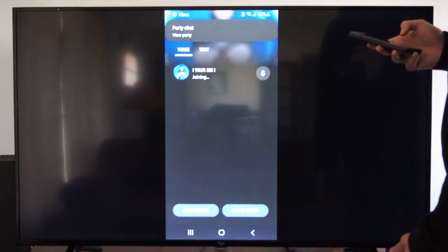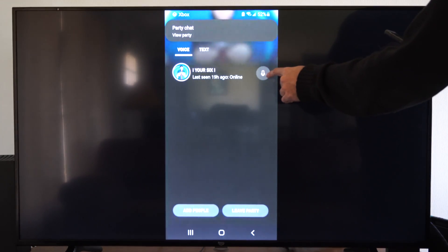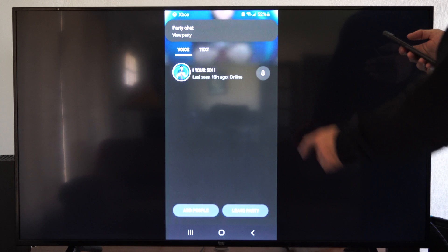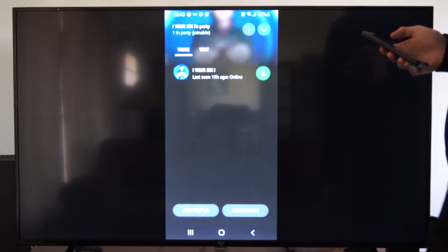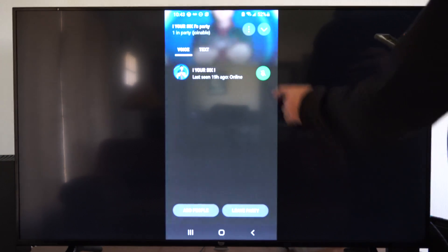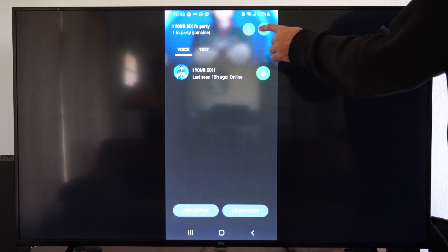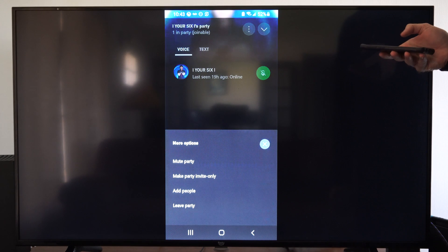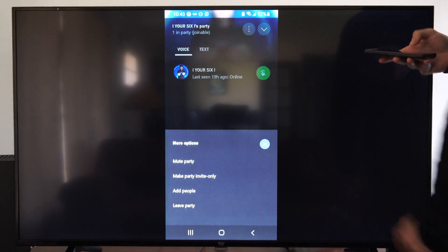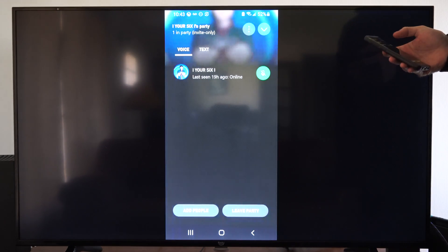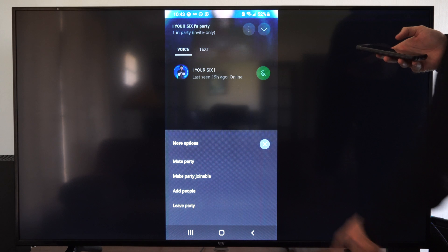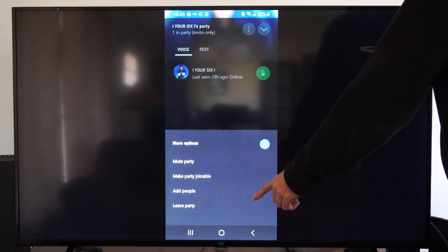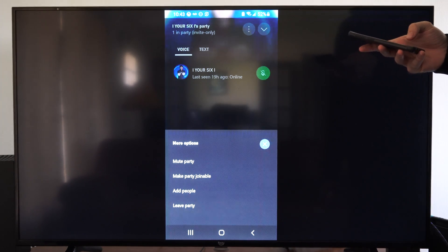So now I started a voice chat and I can mute my microphone right here if I want to, so when I'm talking people don't hear me. We can go up to the three little dots and we can mute the party, but I'm going to make party invite only. I can add people or I can leave the party.